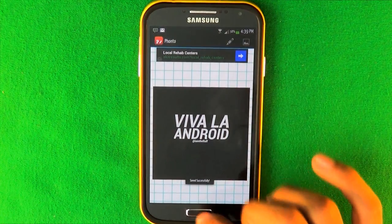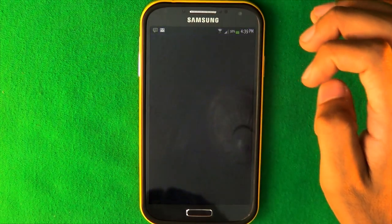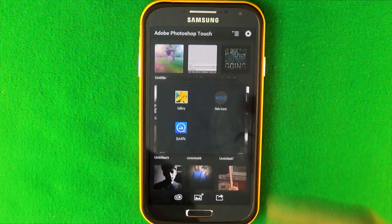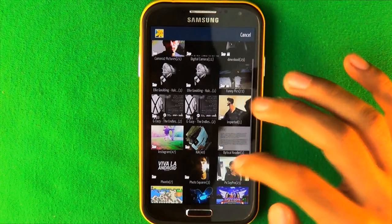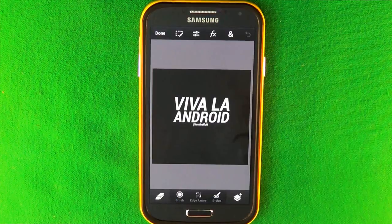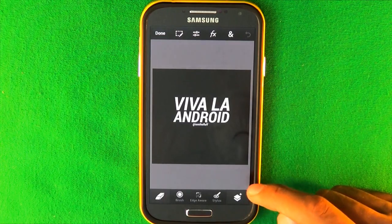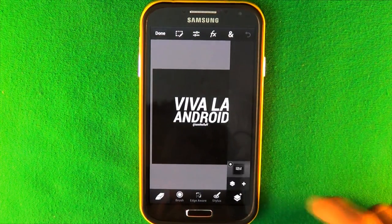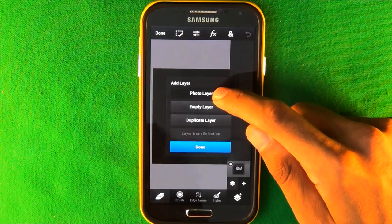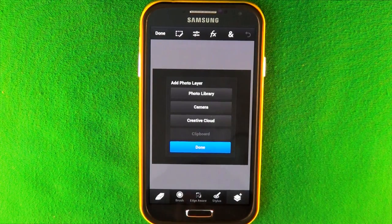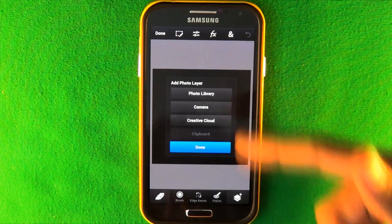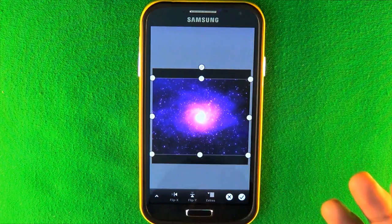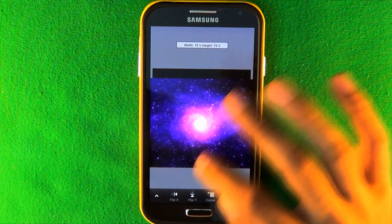Launch Photoshop Touch, click new, then click photo library and open the picture we just made — it'll be in a folder called Fonto. Once it's open, look at the bottom right corner for the layers options. Click the plus sign, click photo layer, and from there you can pull whatever background picture you want from your camera or photo library. Expand it to fit the box and press check.